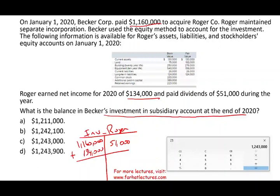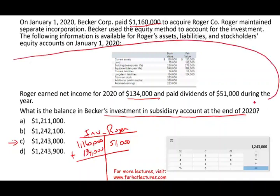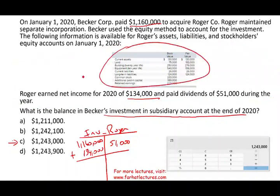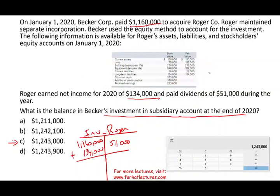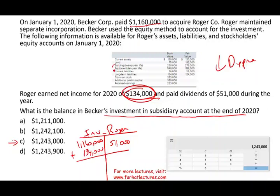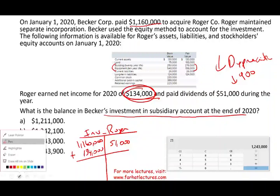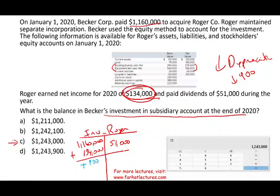So we have $1,160,000 plus $134,000 minus $51,000 = $1,243,000. However, we must also account for the excess amortization we computed in the prior problem — a negative $900 reduction in depreciation means net income is effectively $900 higher, so we add $900. The correct balance is $1,243,900, which is answer D. Answer C ($1,243,000) is there to confuse candidates who forget the excess amortization adjustment.